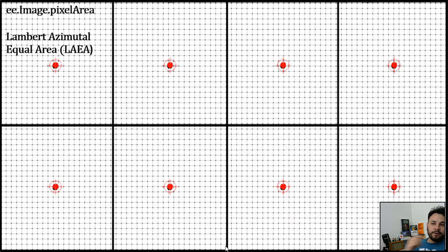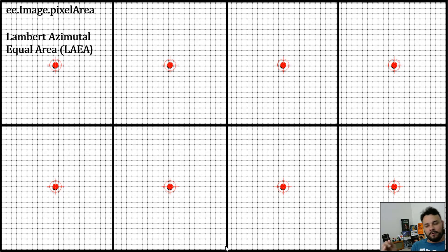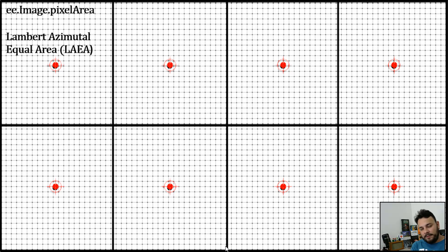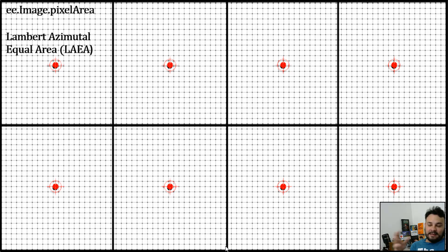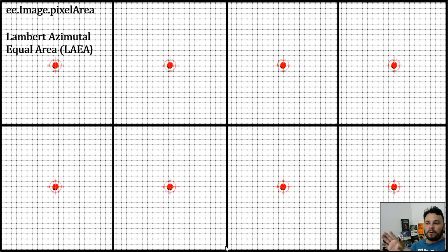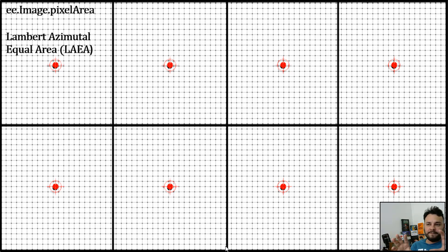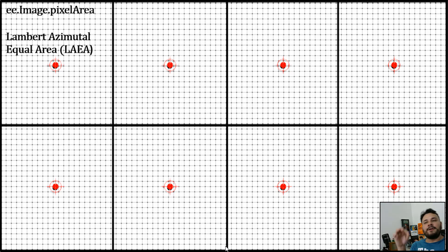Then, we are going to call the ee.Image.pixelArea. Remember what we've demonstrated earlier. It will subdivide, if necessary, your data into small blocks of pixels. Each block of pixels will be the center of a new projection.